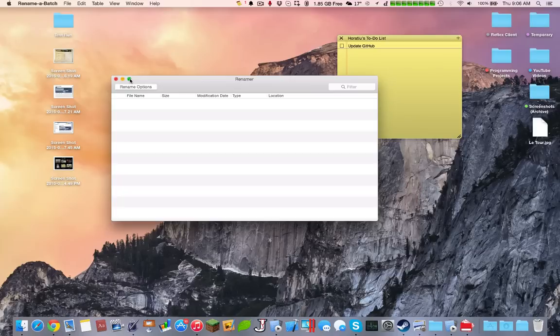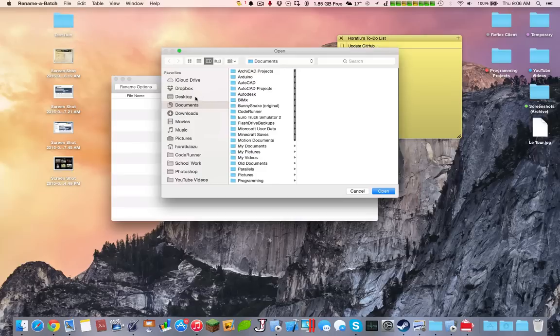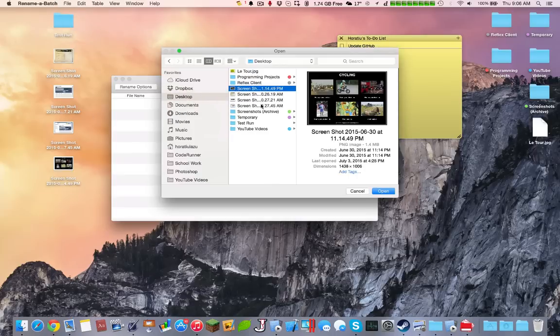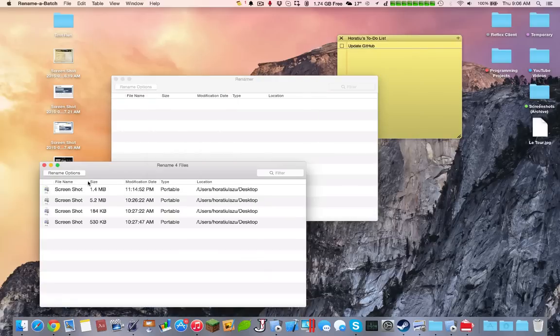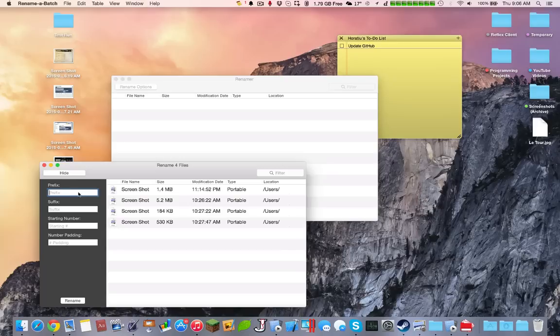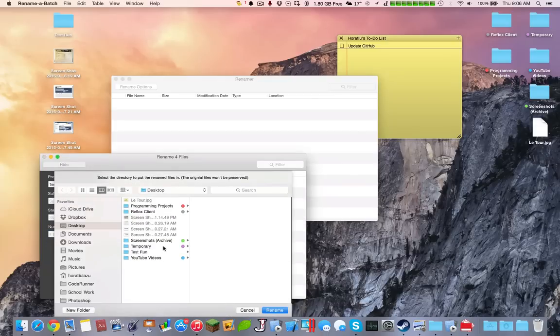But essentially it allows you to rename a bunch of files instantly. So let's say you have a bunch of screenshots. We can open up a bunch of screenshots, and it says screenshot, right? We have screenshot options, so we can call it temporary screenshot, we can have a suffix, we can have a starting number, and then the number of padding, and then we can click rename.